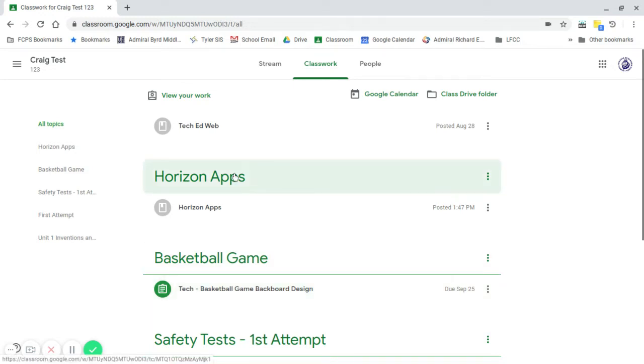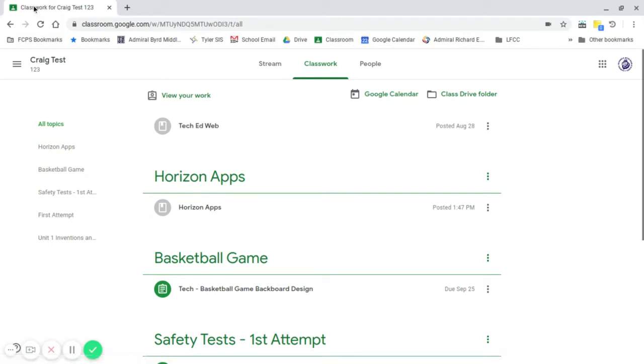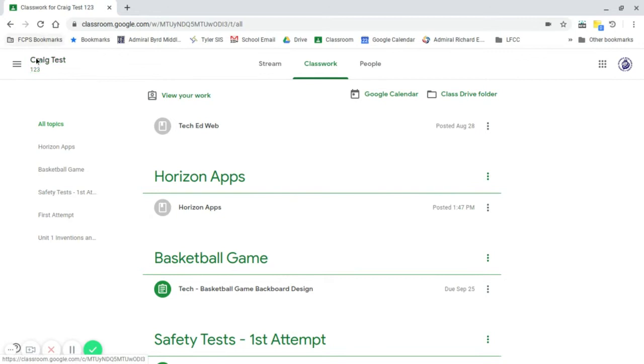To get started, you should start out in Classroom in your class. For this one, I had Mrs. Gregg make a dummy account and add me as a student so I can actually go through it the same way as you.